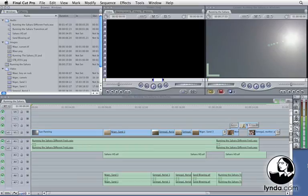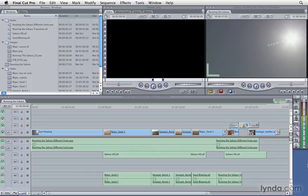Earlier we showed you a basic overview of the main window in Final Cut Pro. Let's look a little bit deeper into the interface and how it operates.